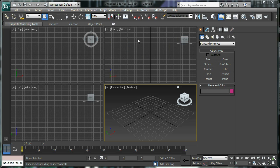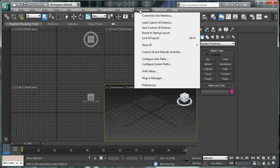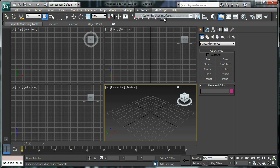So, here we go. You go to Customize, Customize User Interface.